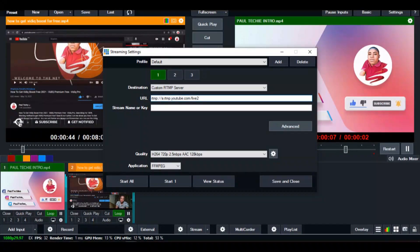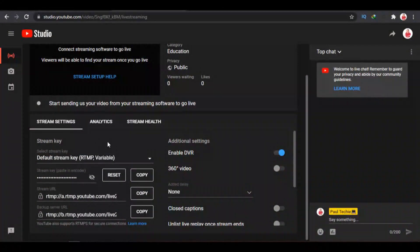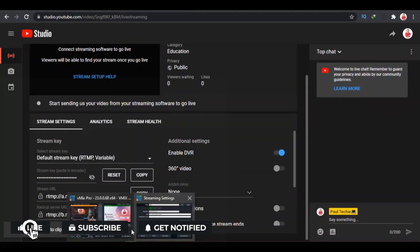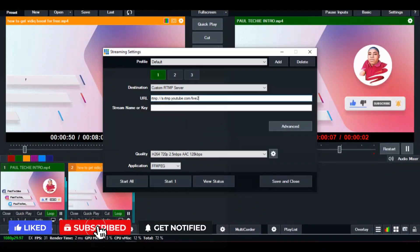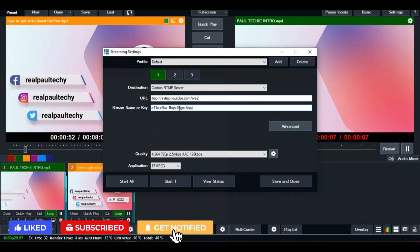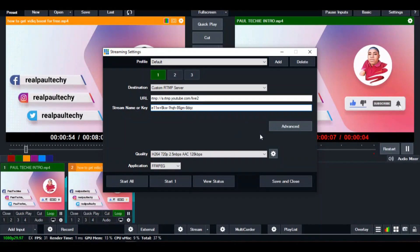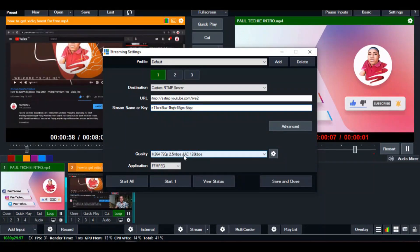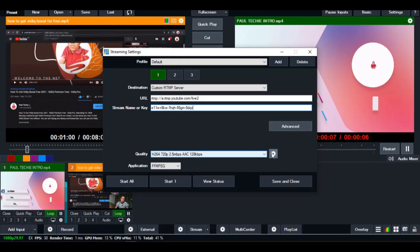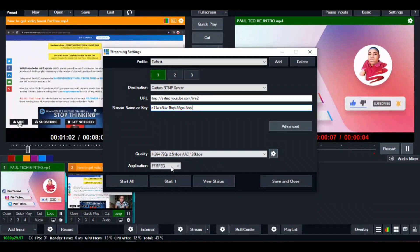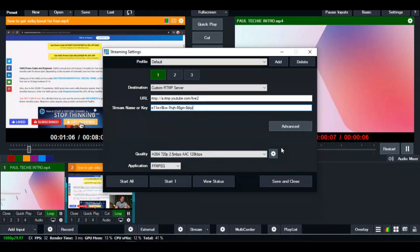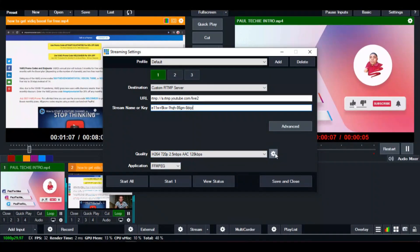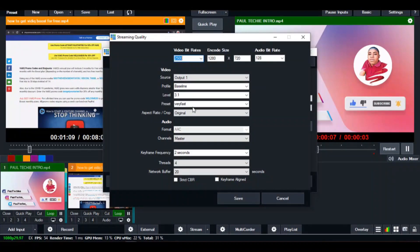Paste the YouTube URL in vMix. Then go back to Google Chrome and copy the stream key. Go over to vMix again, click the stream key field, and paste the stream key. The next thing we're going to do is set up our stream quality. Click on the settings here and don't alter the application settings — just leave them as they are.